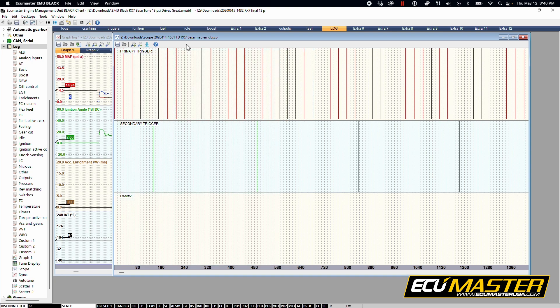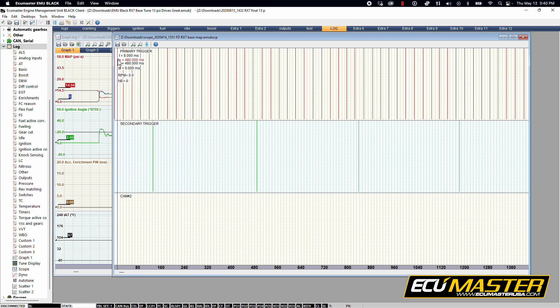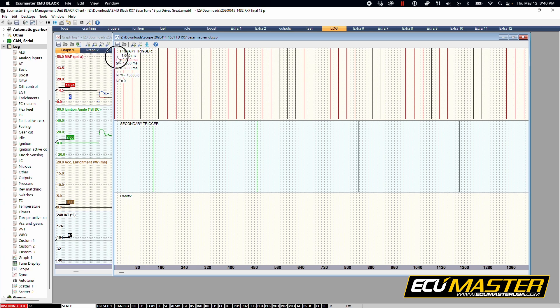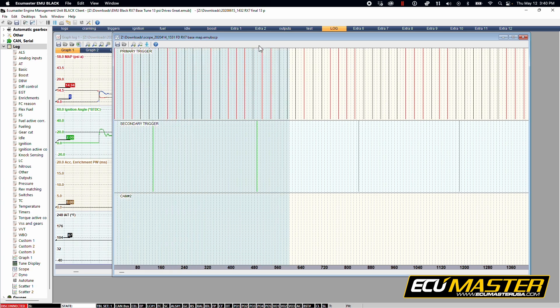For us to help you diagnose any problems you're having with your ignition triggers, we're going to need a scope log in addition to your graph log. Here's the best way to record this. You'll have somebody cranking the engine with the starter and while the motor is spinning,